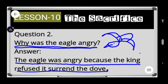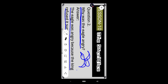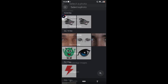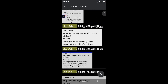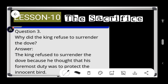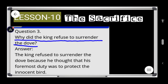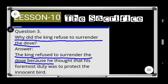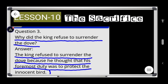Now let's see the answer to question number three. Question number three: why did the king refuse to surrender the dog? The king refused to surrender the dog because he thought that his foremost duty was to protect the innocent. The king refused to hand the dog over to the eagle because he believed his primary duty was to protect the innocent.